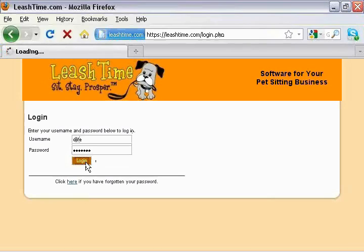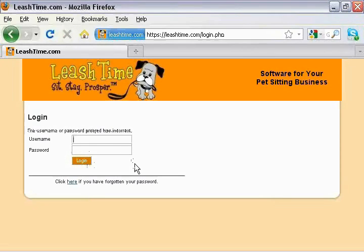If that doesn't work, check your credentials and try again. Remember that your password is case sensitive.